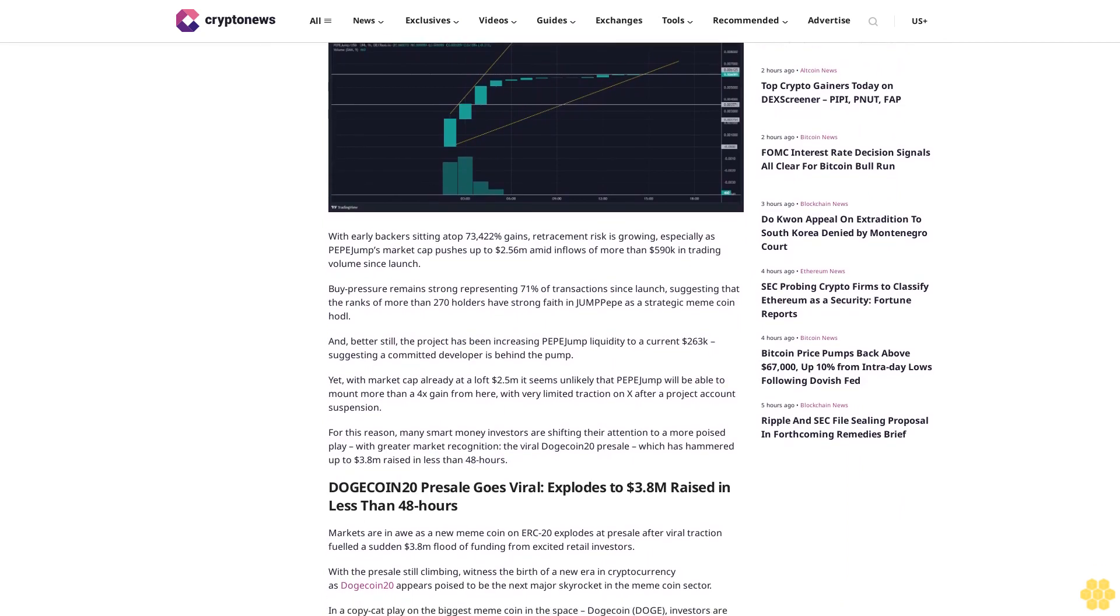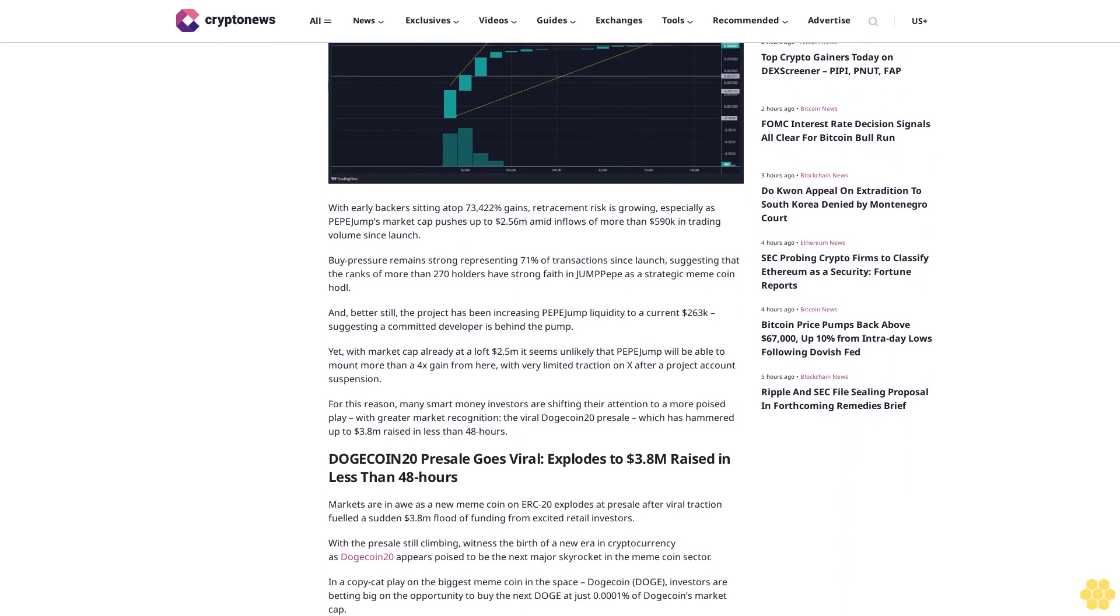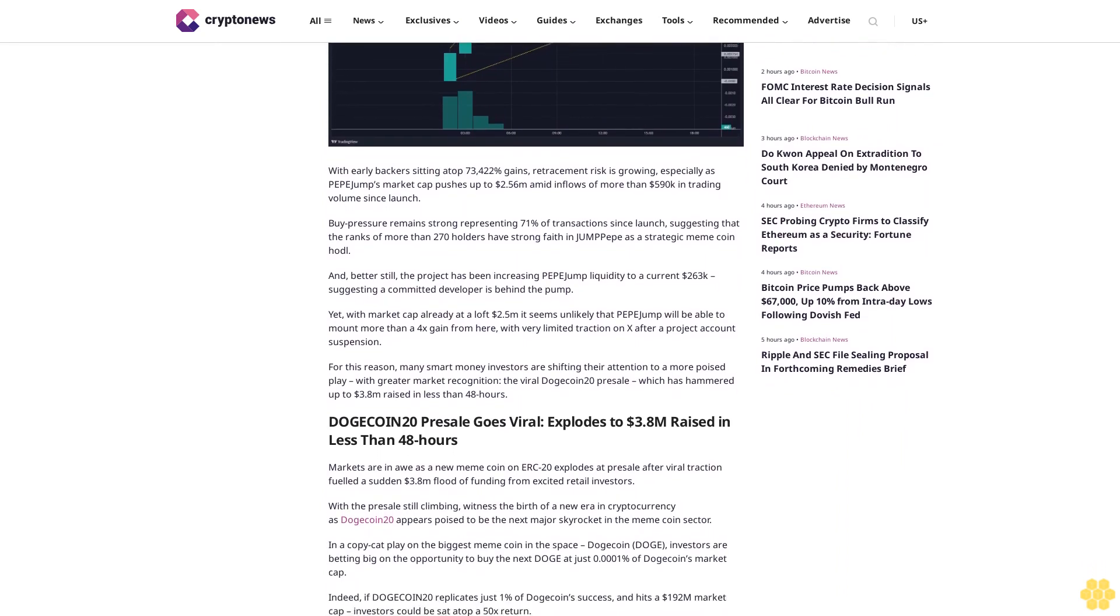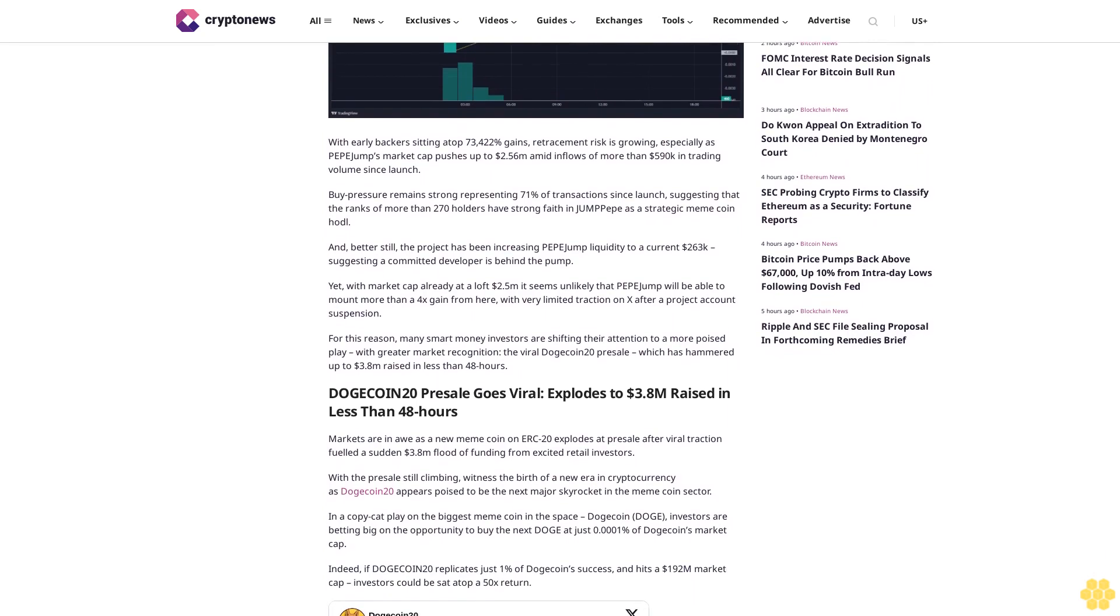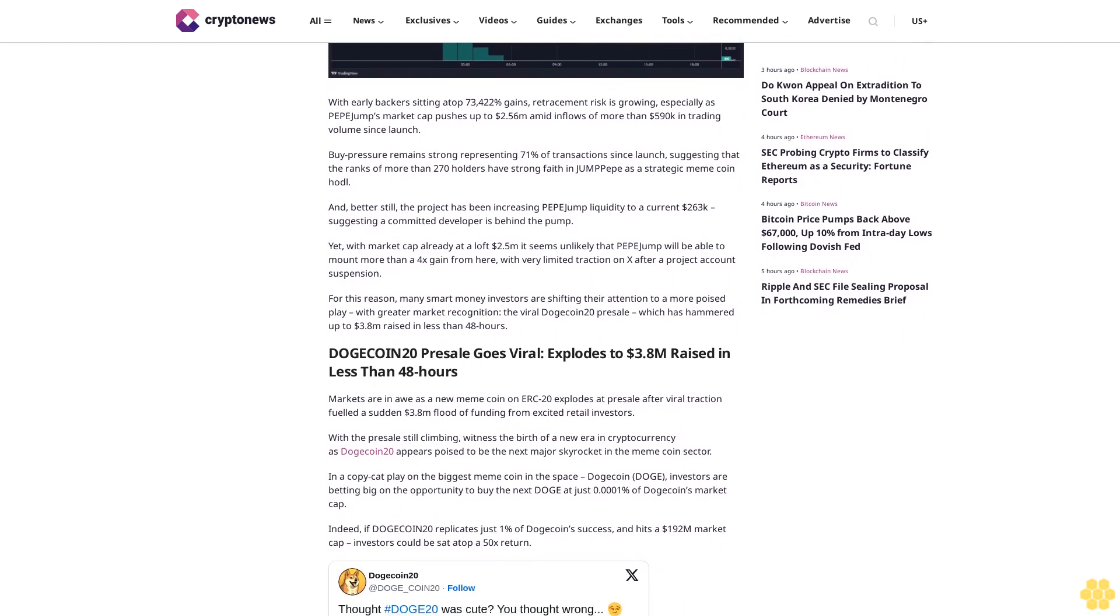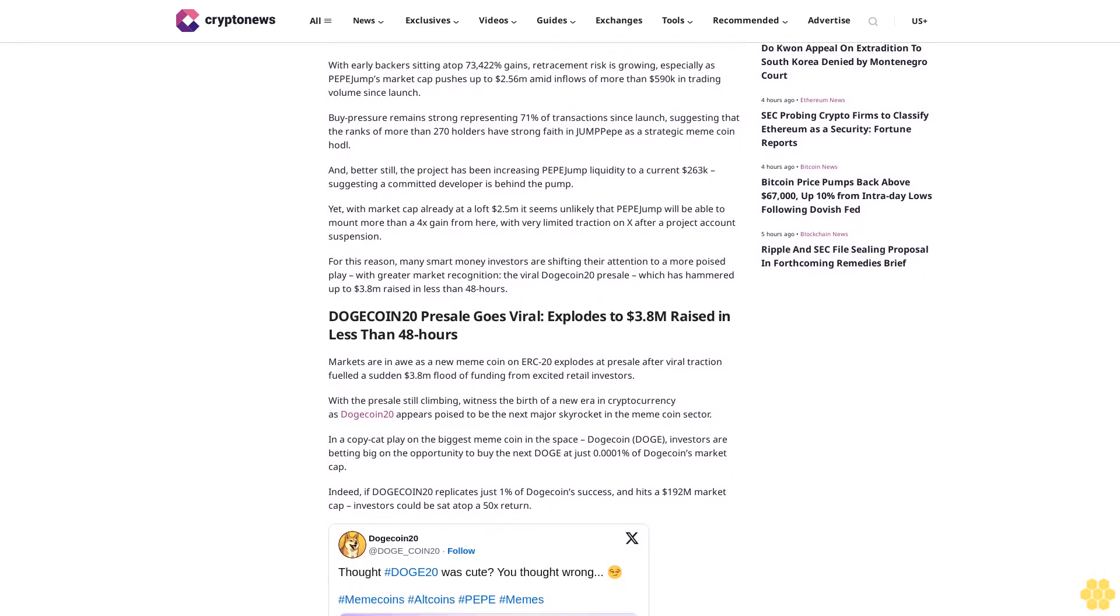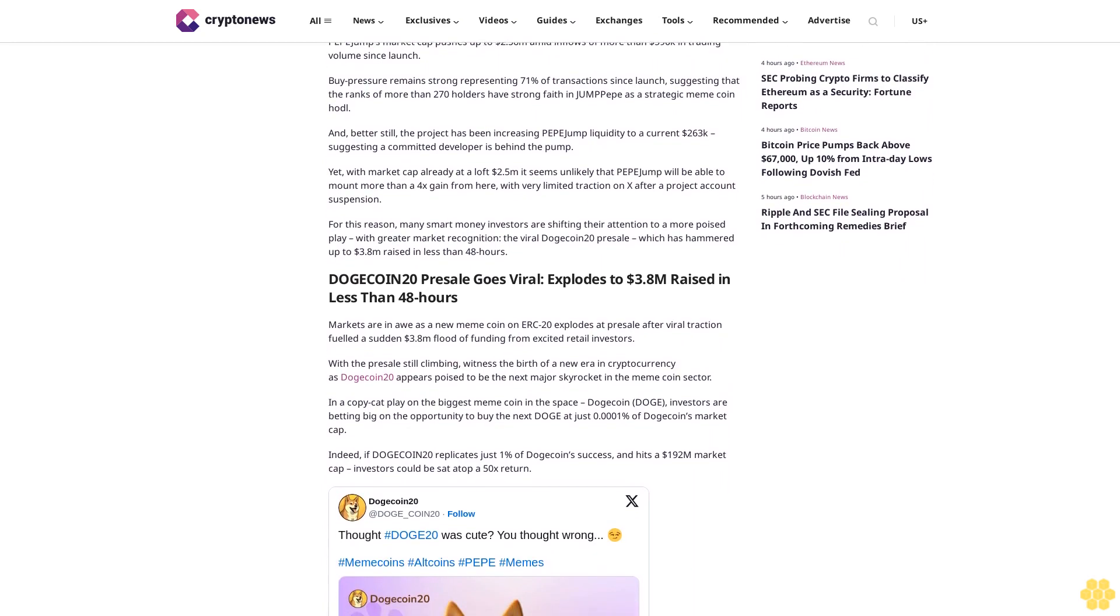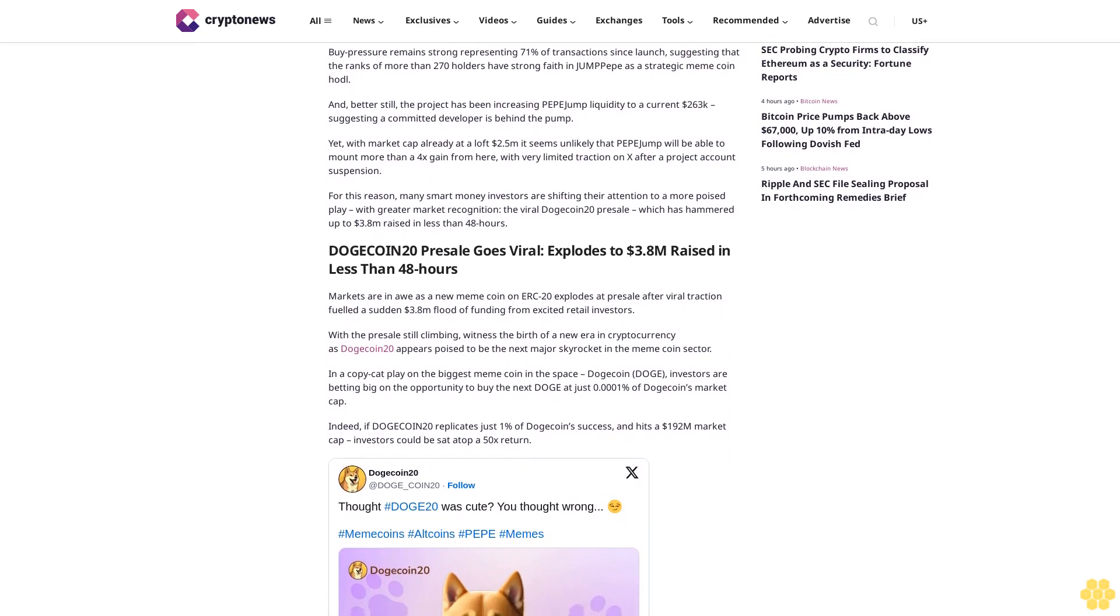The viral Dogecoin 20 presale, which has hammered up to $3.8 million raised in less than 48 hours. Dogecoin 20 presale goes viral, explodes to $3.8 million raised in less than 48 hours. Markets are in awe as a new meme coin on ERC-20 explodes at presale after viral traction fueled a sudden $3.8 million flood of funding from excited retail investors. With the presale still climbing, witness the birth of a new era in cryptocurrency.